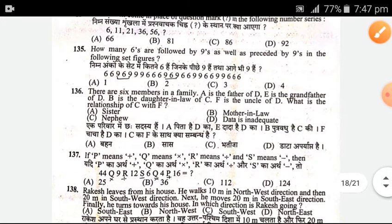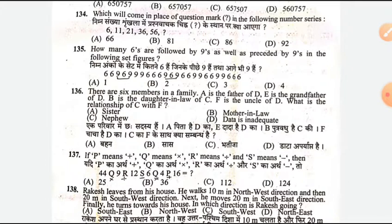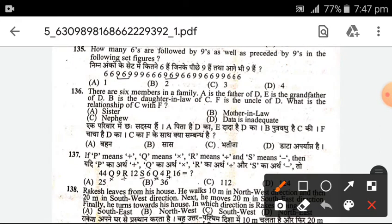How many 6s are followed by 9s as well as preceded by 9s in the following set of figures? The answer is B — 2.